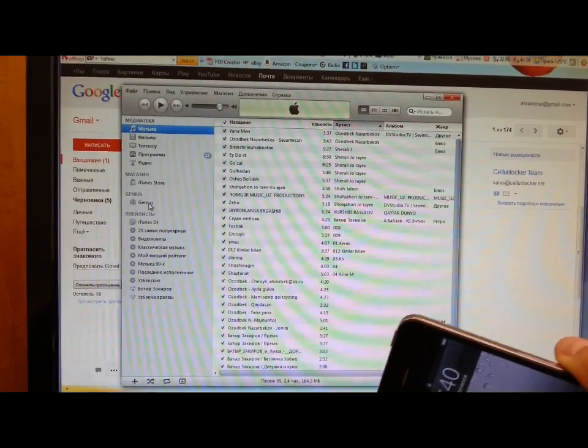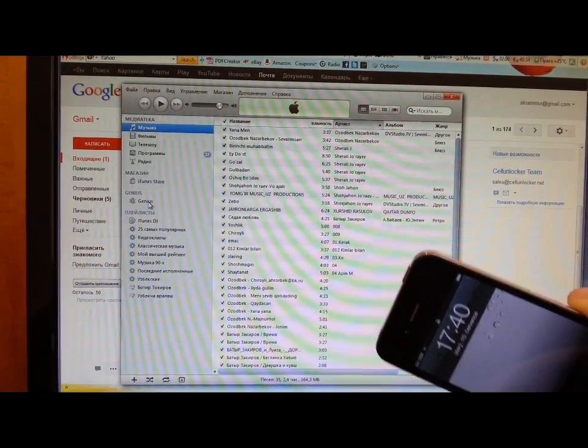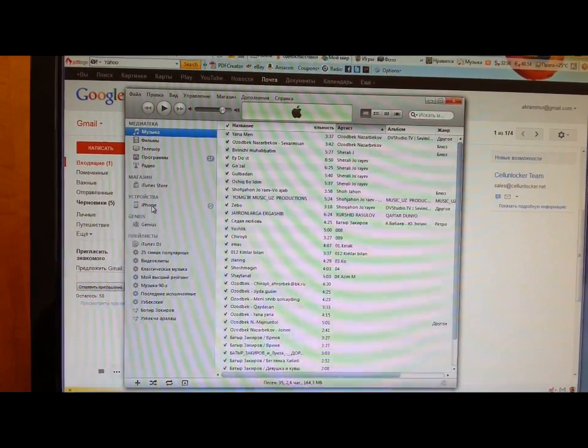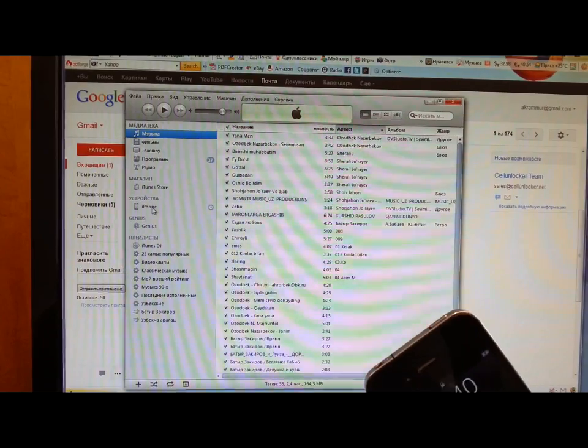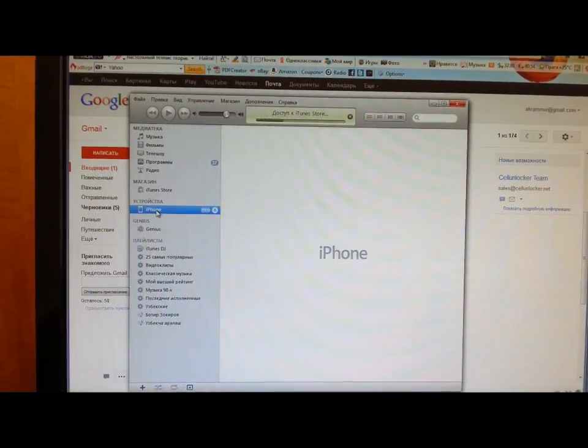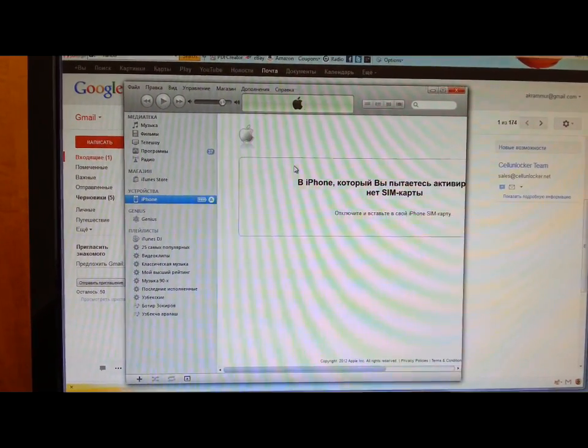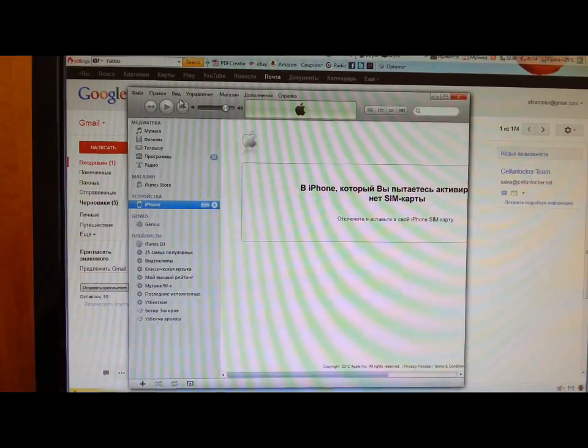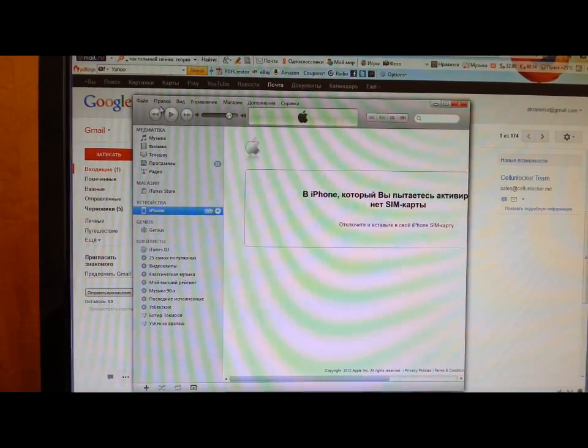And then you plug it back in, and that's it. After that, you will get the message that your iPhone is unlocked, and that's all for now.